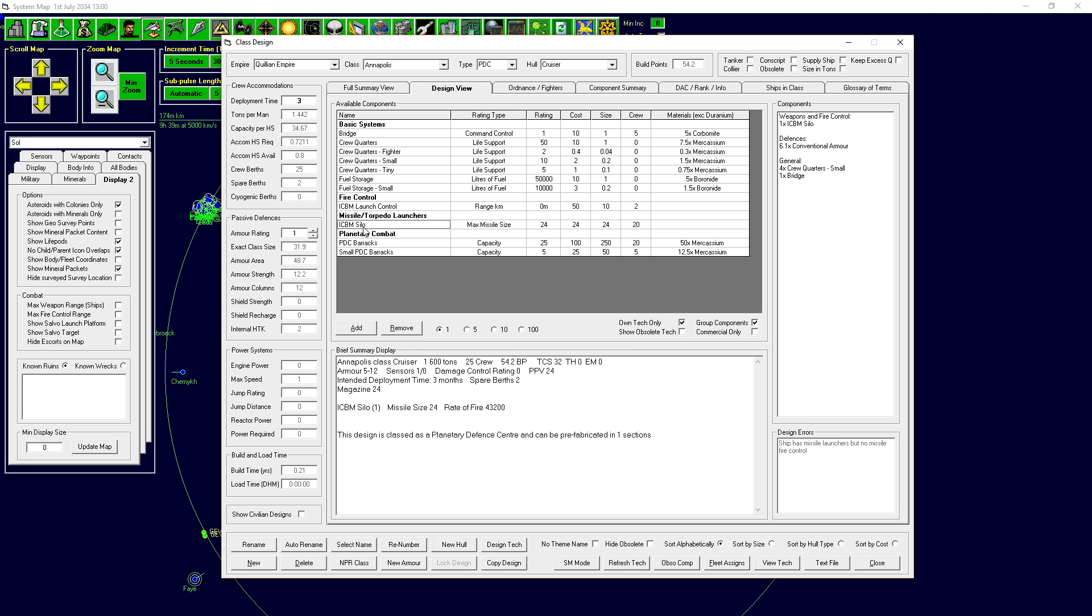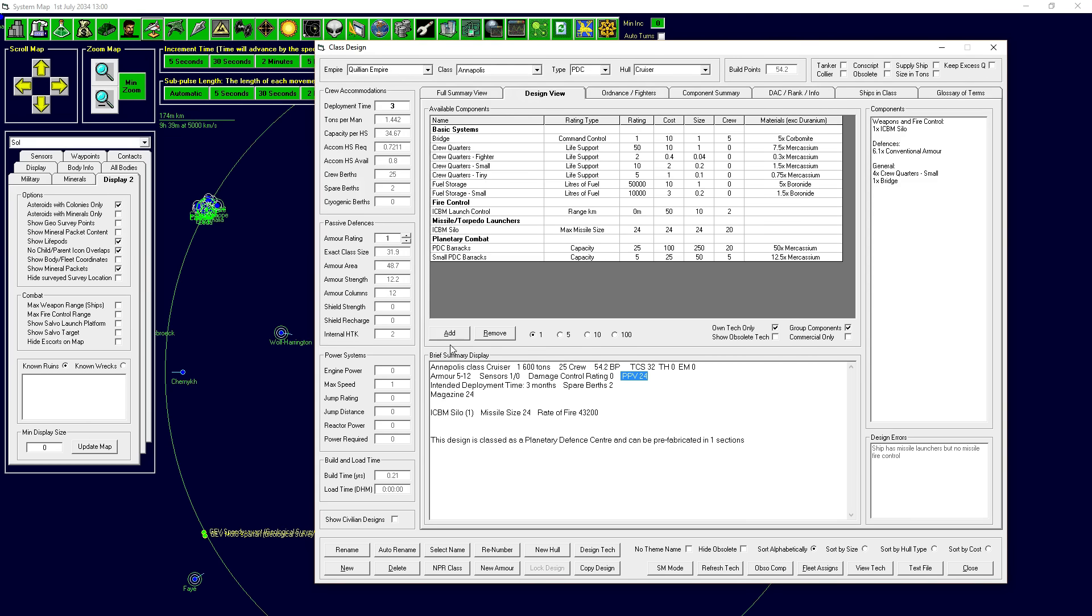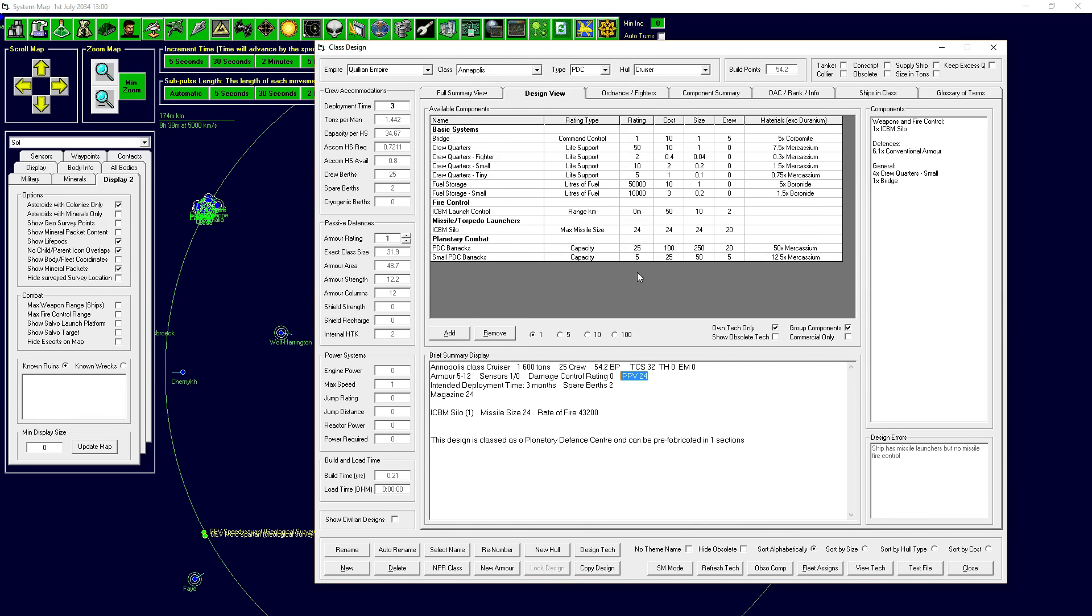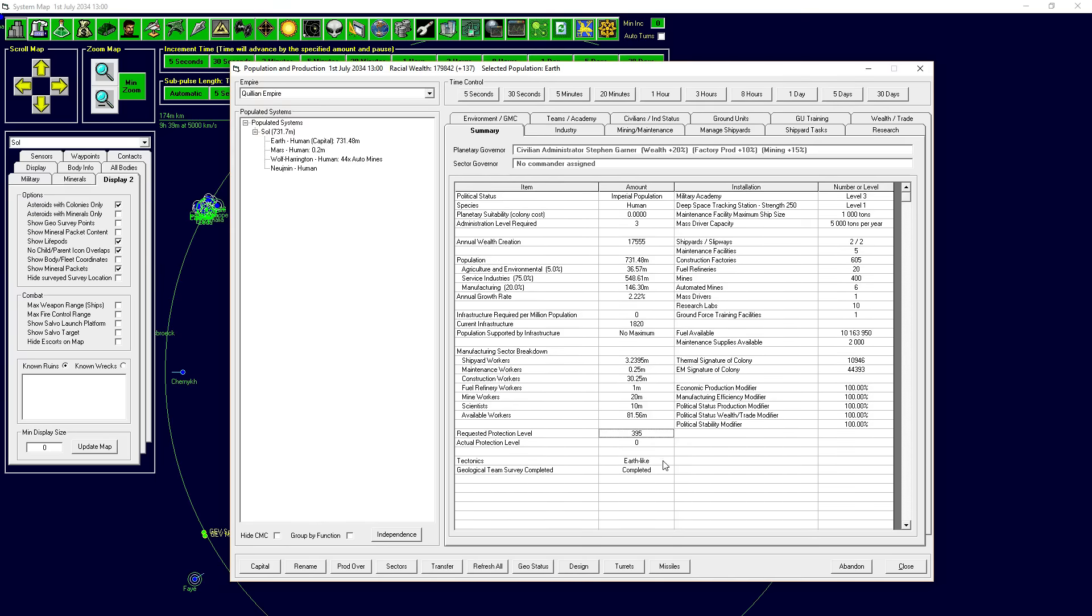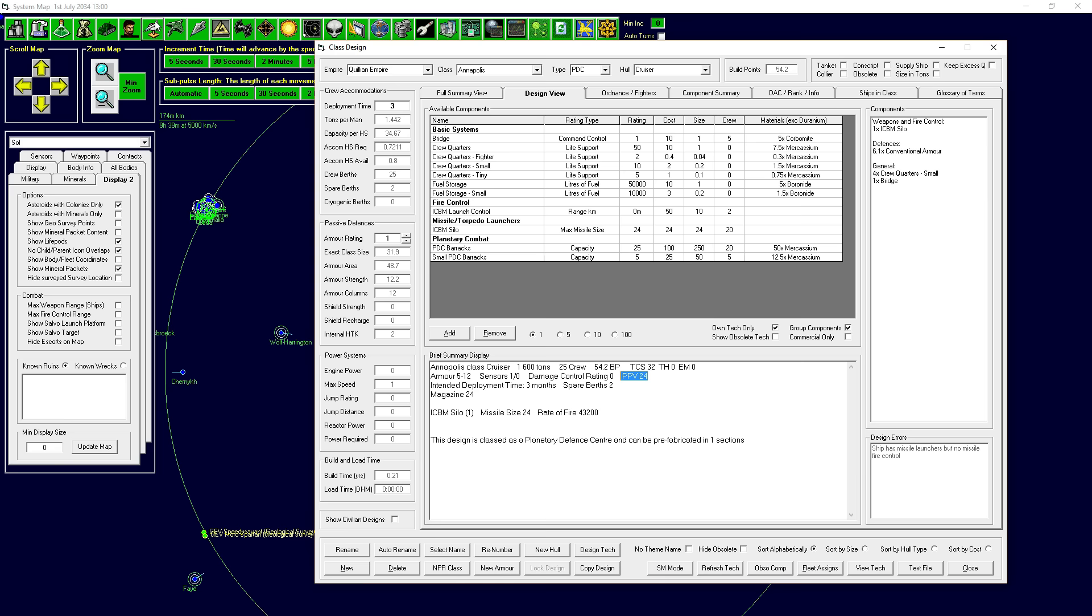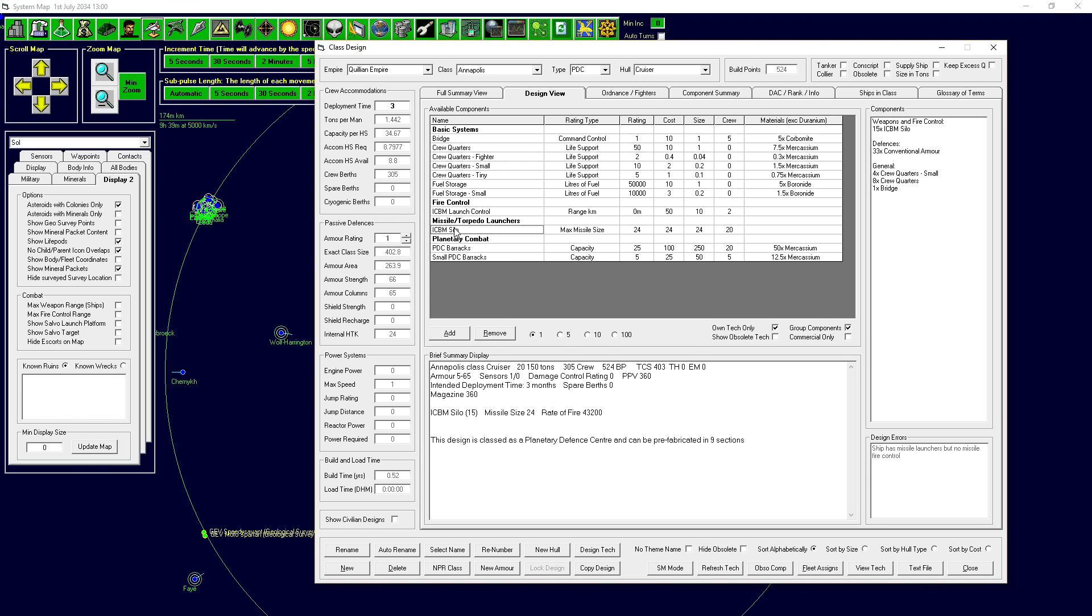If we add an ICBM silo to this, this is now a missile base that can fire ICBMs. You'll notice that this has something called PPV, that's the planetary protection value. If we built this missile base on Earth, it requests a protection value of 395. If we built one of those, which had a PPV of 24, that would be a 24 in the bottom number. So, we'd have to build 15 of them to meet the protection value requested. Or, we could just make it bigger. We could add more silos. We could build one giant planetary defense base to satisfy its entire PPV. This would be a 22,000 ton planetary defense base. It would only take half a year to build. It could also be prefabricated, which is interesting. We could prefabricate this base on Earth. It would be 10 sections.